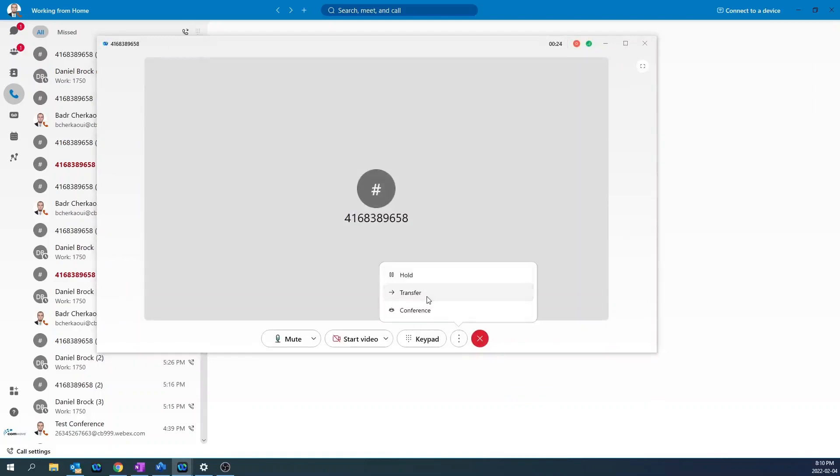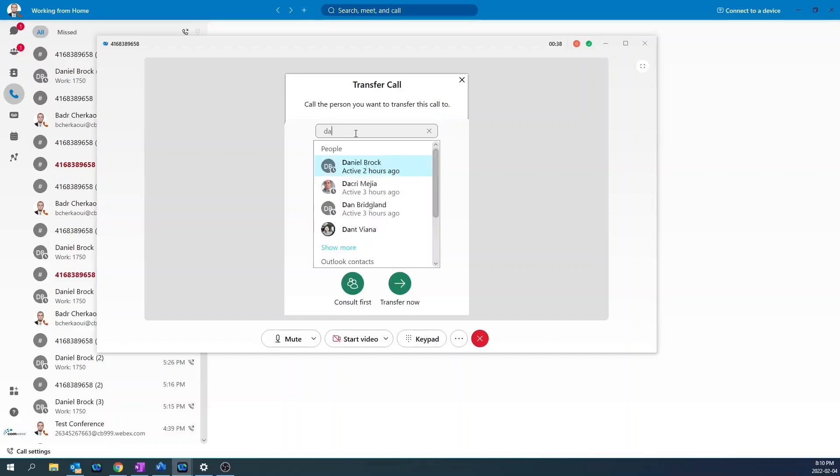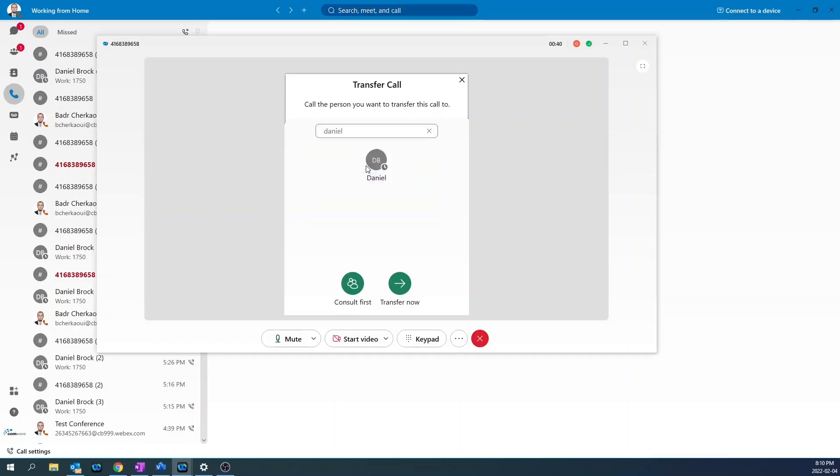To transfer the call, click the three dots, then transfer. You can choose to make an internal transfer or transfer to another external number. For internal, just type the name, click on the user, transfer now, and click on the extension.